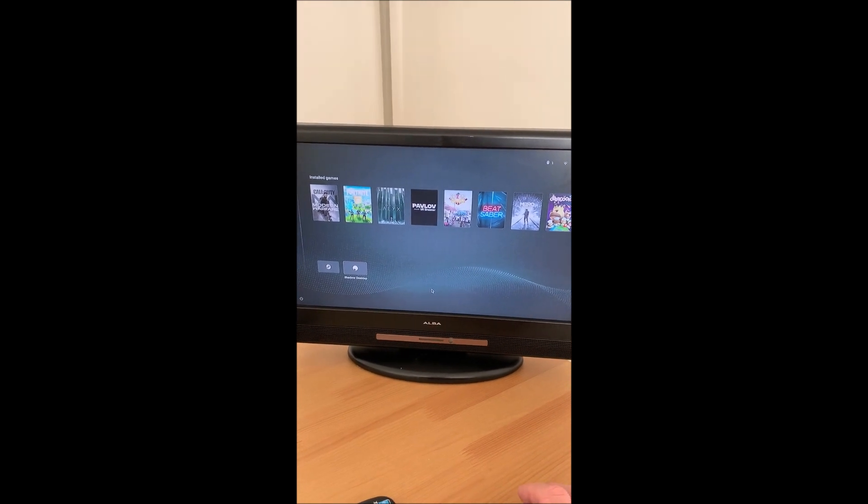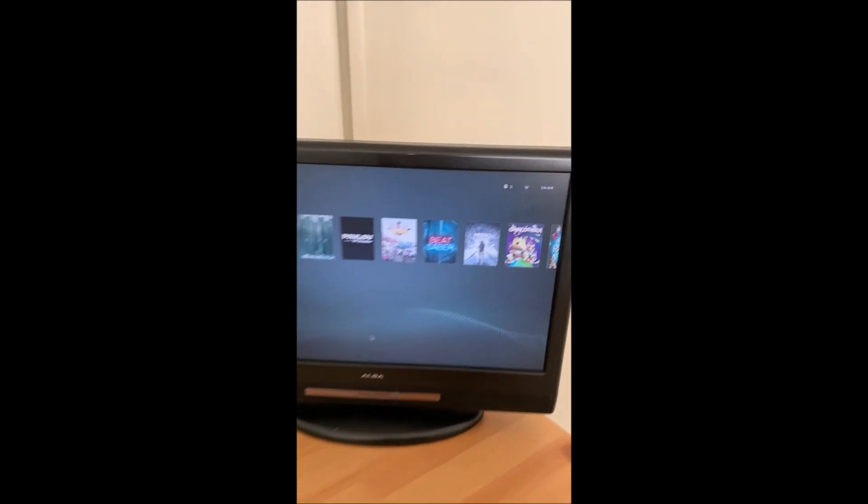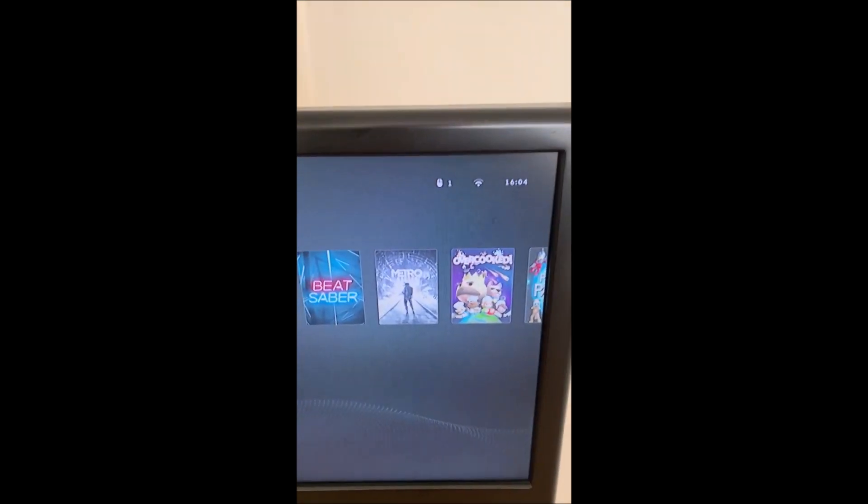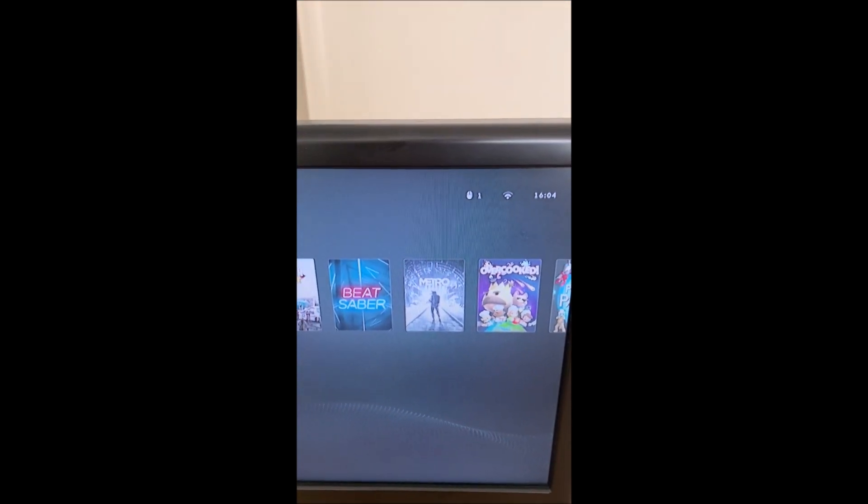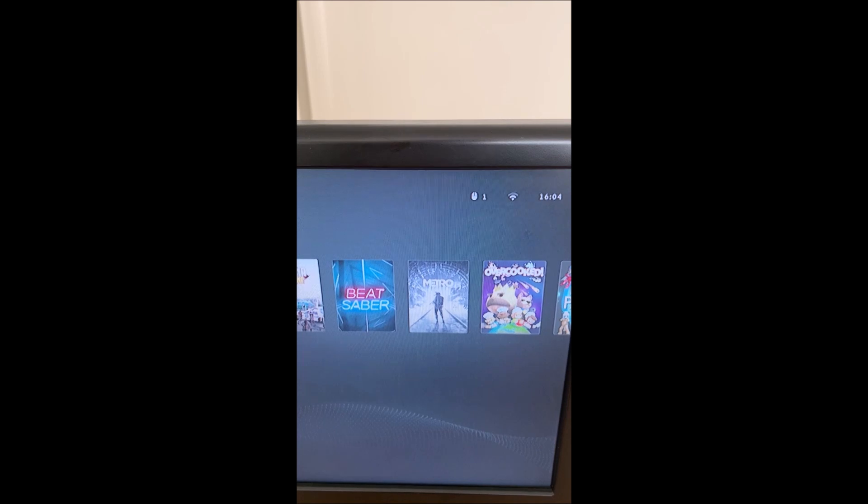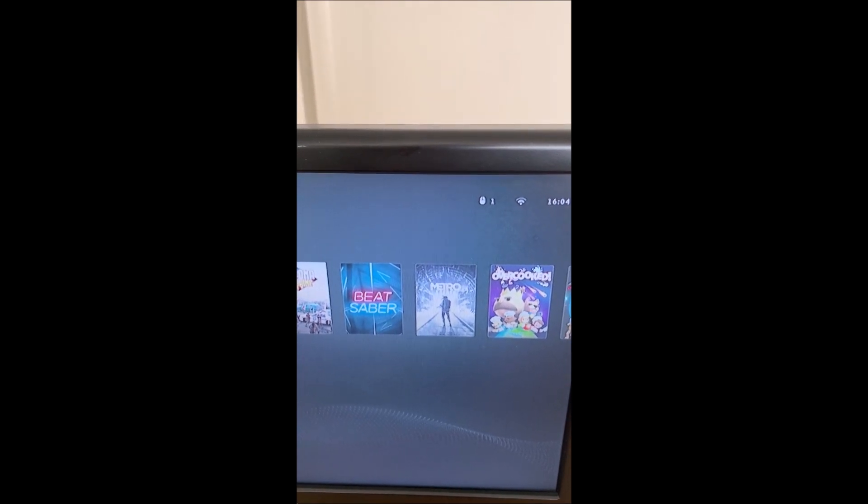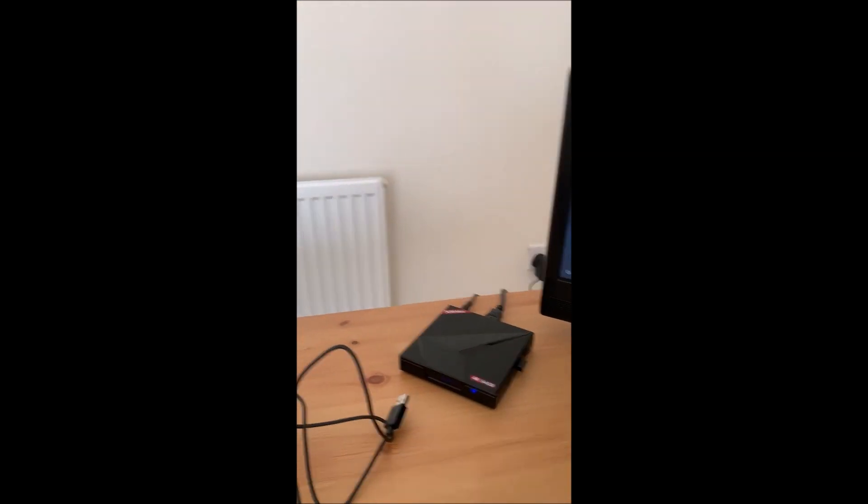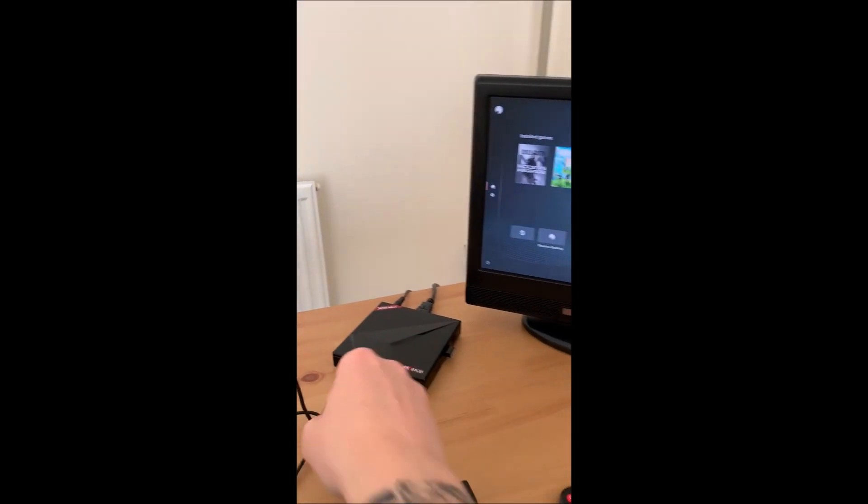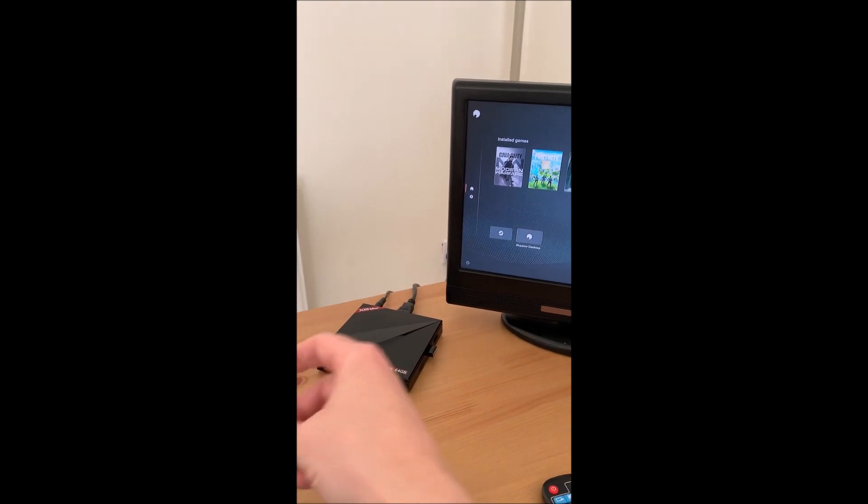There's my games, they've loaded up. As you can see in the corner, I'm connected to Wi-Fi, it's five past four. You can see my mouse is connected.